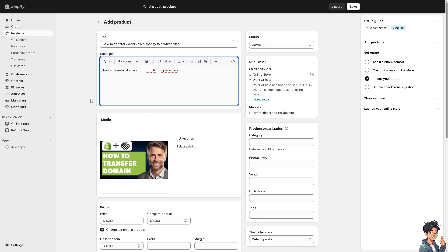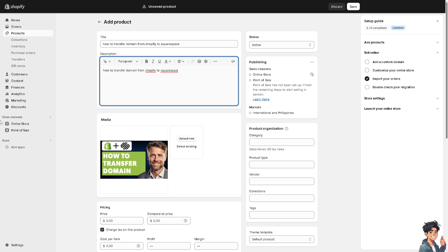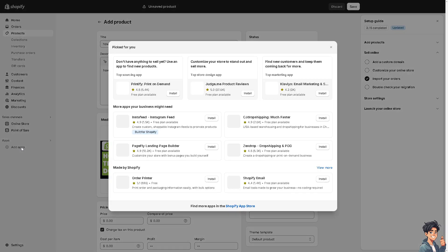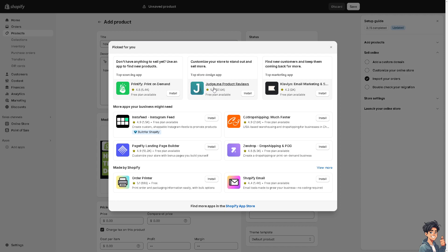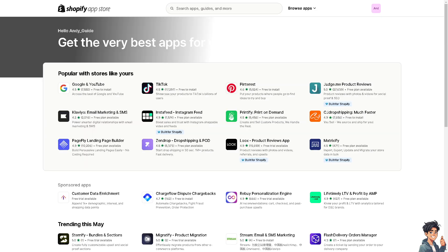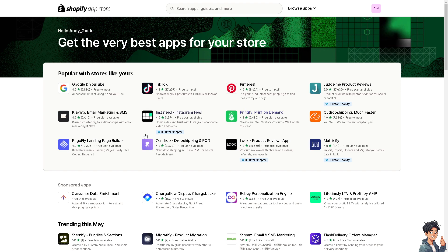Once you're on the Shopify platform—because we're transferring from Shopify to Squarespace—go to the Add Apps on the left side panel of your dashboard. From there, go to the Shopify App Store.